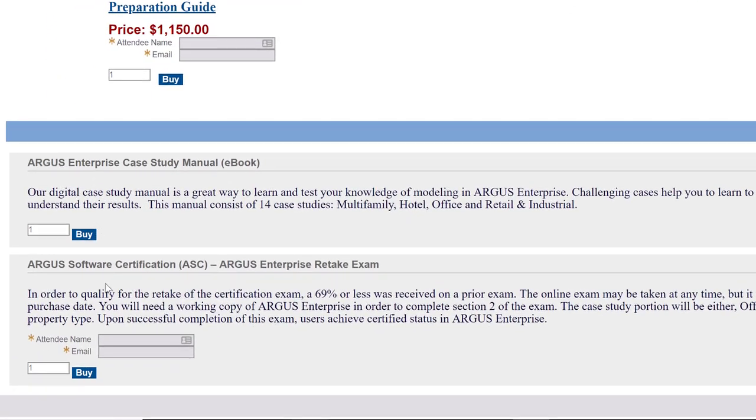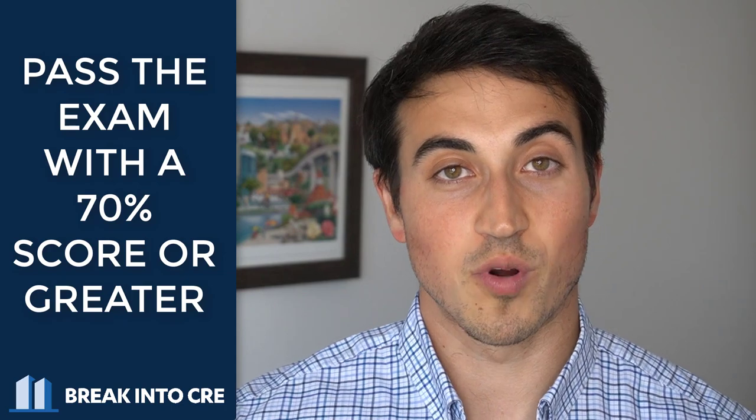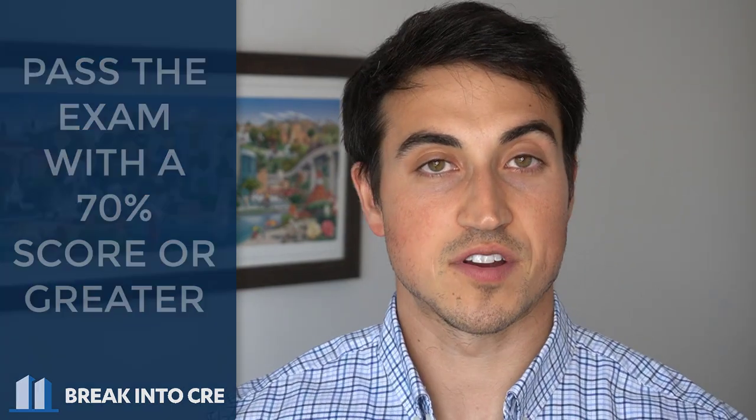Once you've gone through all of the training, you can take the Argus software certification exam. This exam is not easy, so you will have to work through the material and make sure you know the software before you take it. That said, if you can pass the exam with a 70% score or greater, you'll be Argus software certified — something you can put on your resume that could really help you stand apart from other job applicants. Employers know this certification is not easy, so having it on your resume is definitely going to give you a leg up.